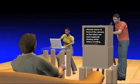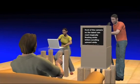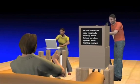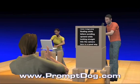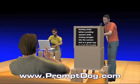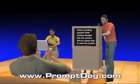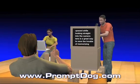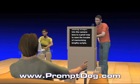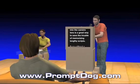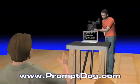Teleprompters are cool. Putting a half-silvered mirror in front of the camera so the talent can read magically floating white letters scrolling upward while looking straight into the camera lens is a great way to save the trouble of memorizing lengthy scripts.